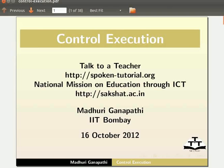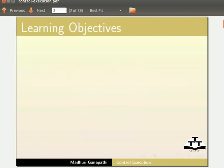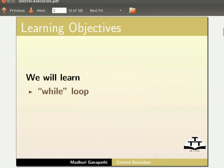Hello everybody, welcome to this tutorial on Control Execution in KTurtle. In this tutorial, we will learn while loop and for loop.